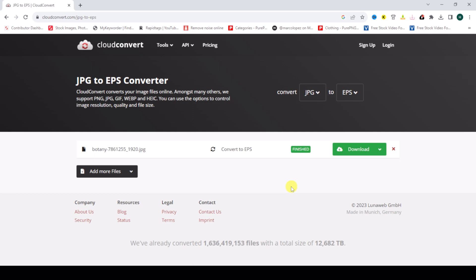the file is converted to EPS. Click on Download.